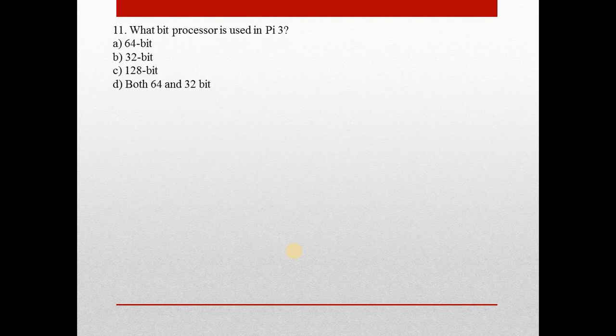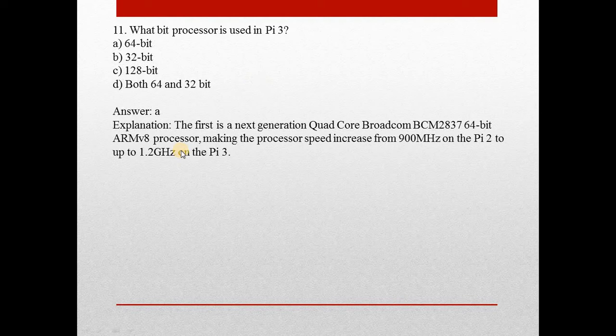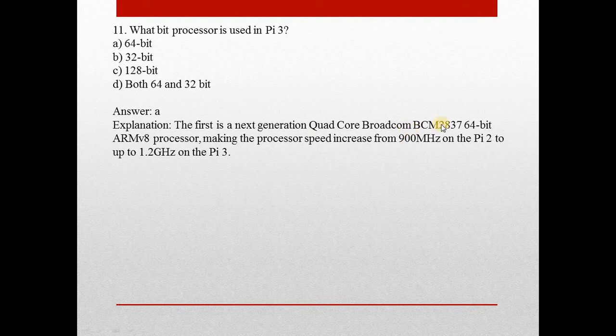Question number 11: What bit processor is used in Pi 3? Answer is A, 64-bit. The first is a next generation quad core Broadcom BCM 2837 64-bit ARMv8 processor.